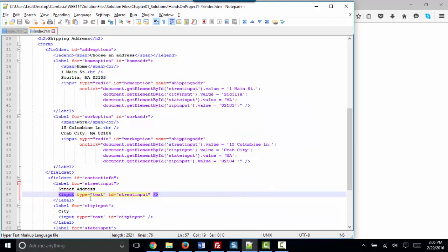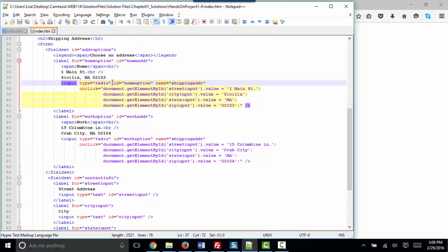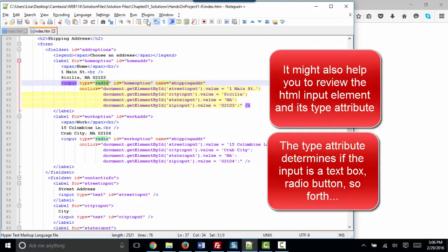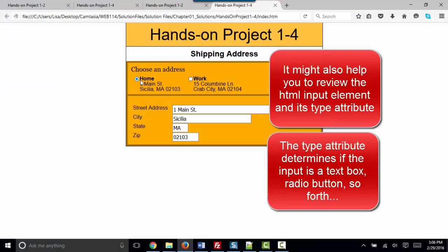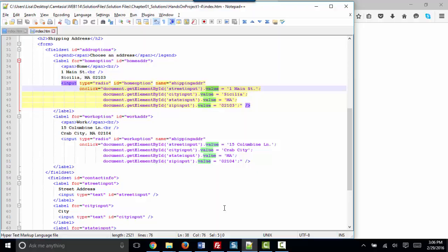So here's our input text box. Here's its ID of street input. This statement is going to set its value to one main street when this particular radio button is clicked. So I'm going to run and launch this. And when I click that radio button, yes, here's the value property of that input box. Thank you.